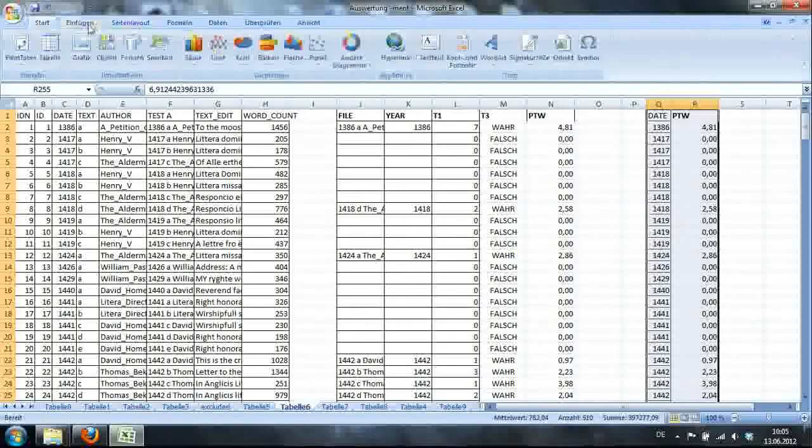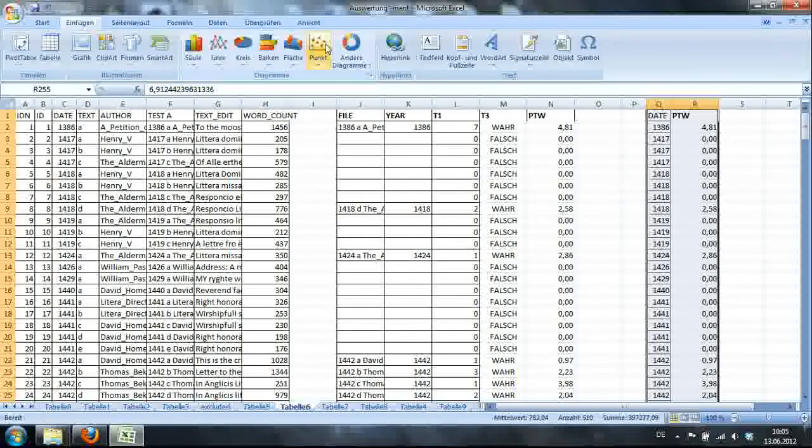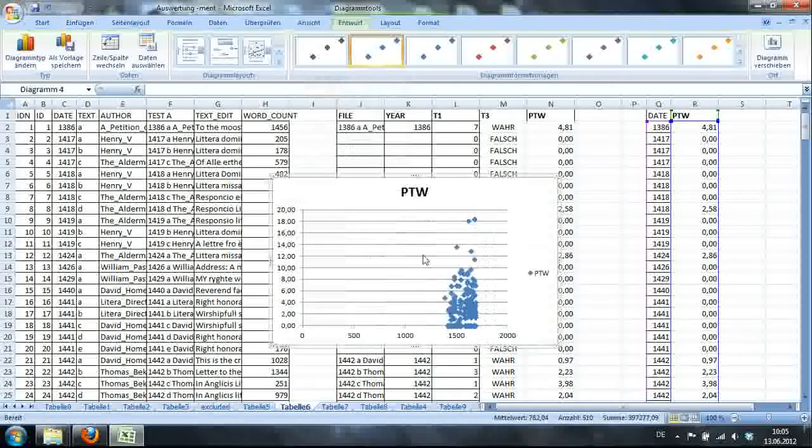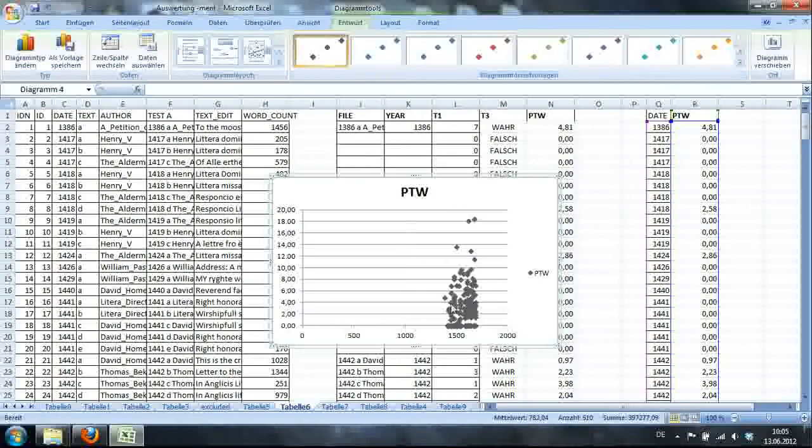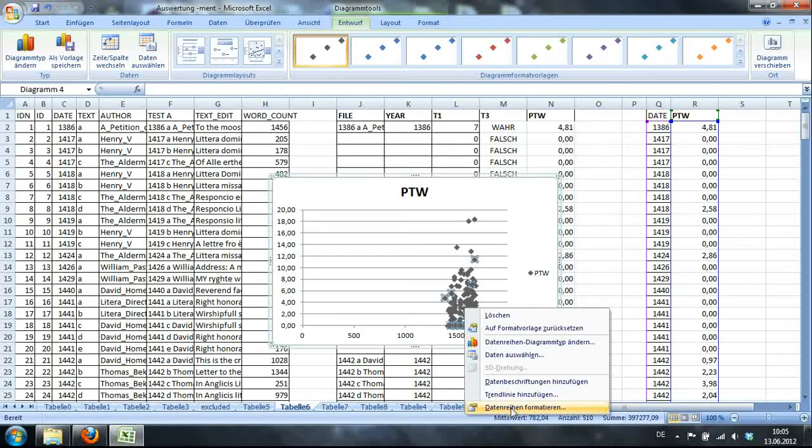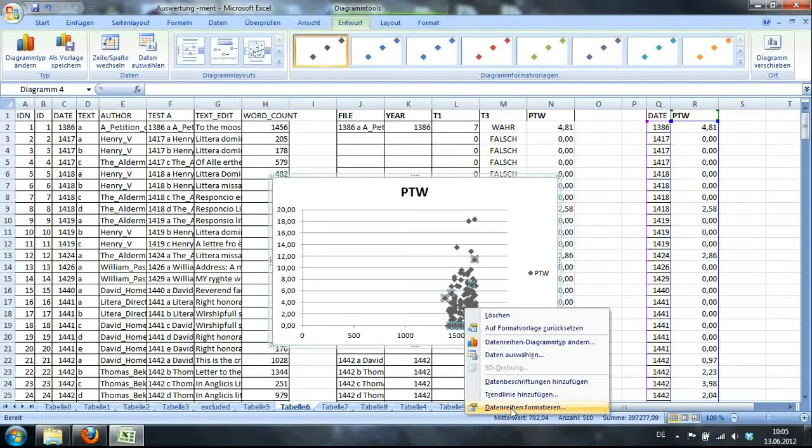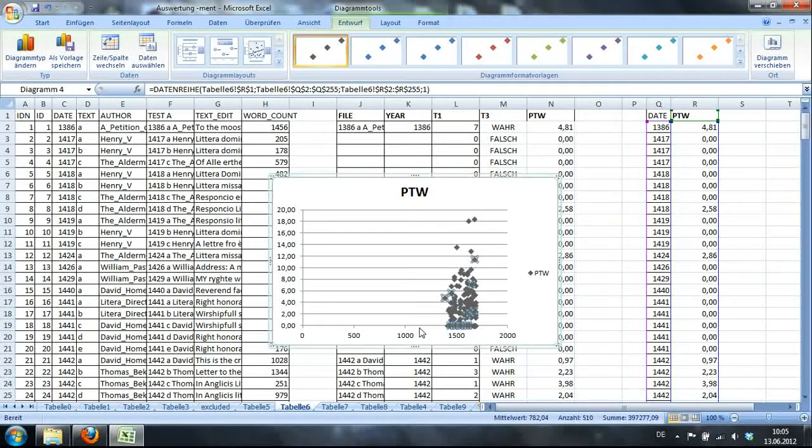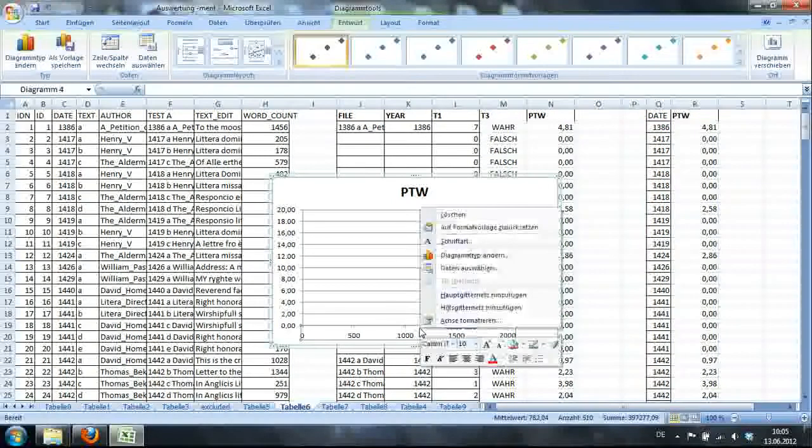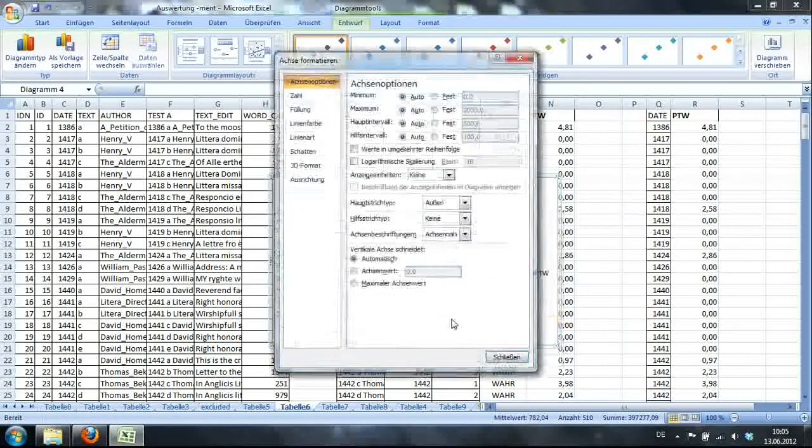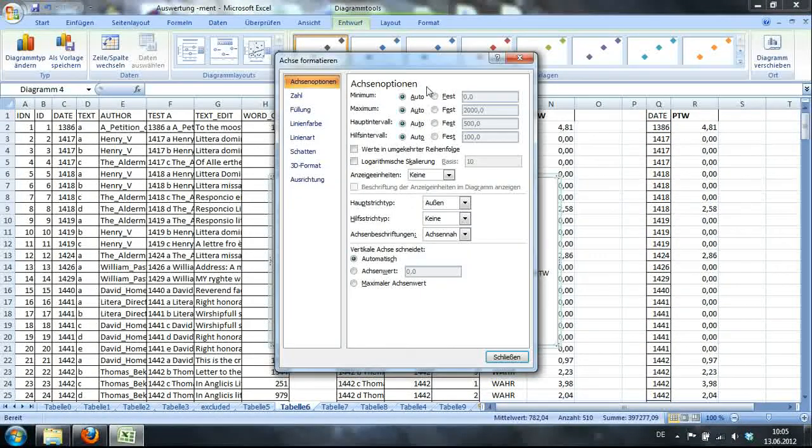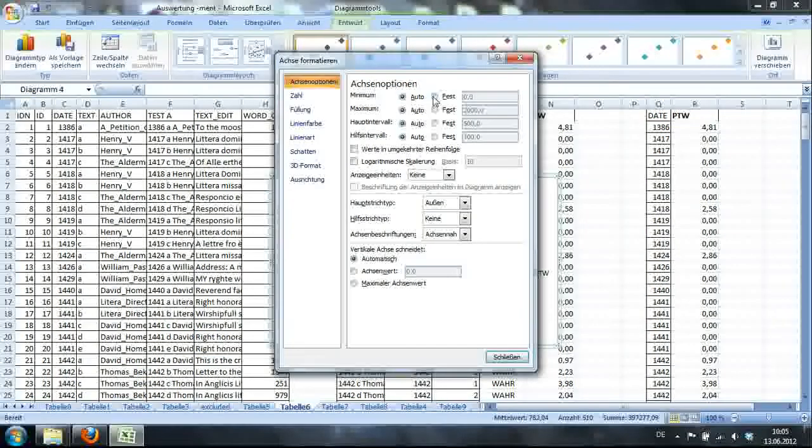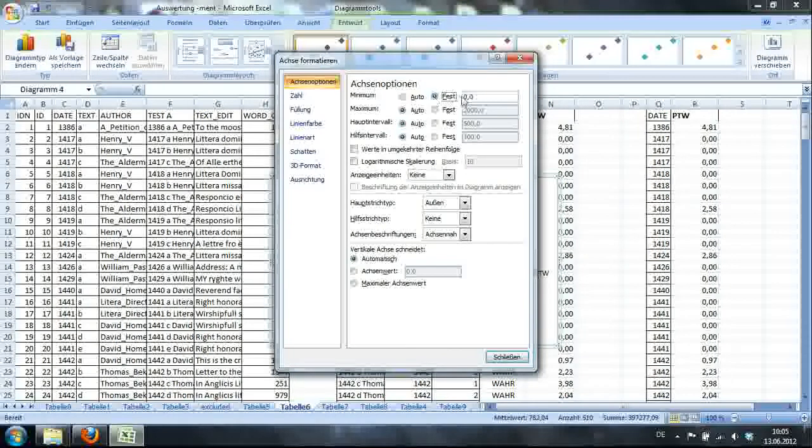All right. So now we'll go to Einfügen, Punter. Take that one. Go to this design. I'll say... First, before I do that, I'll make the x-axis a little bit nicer.